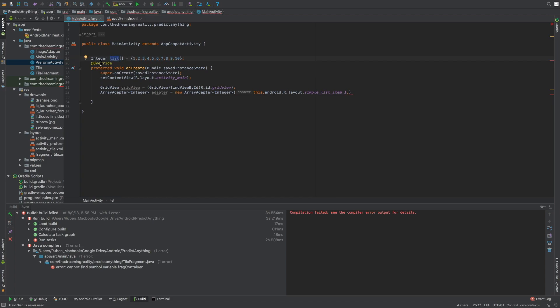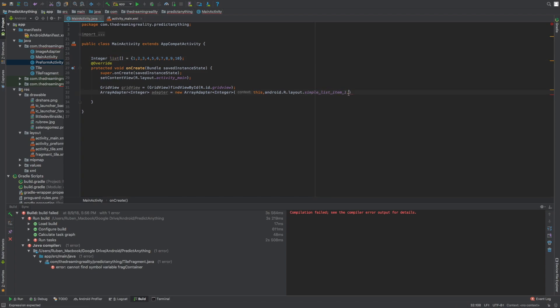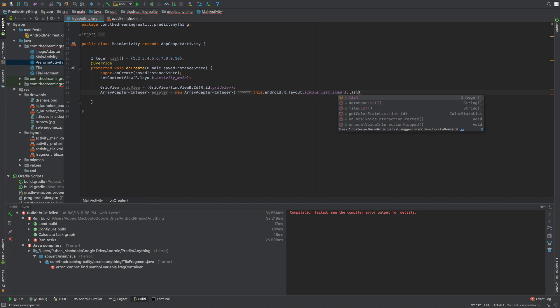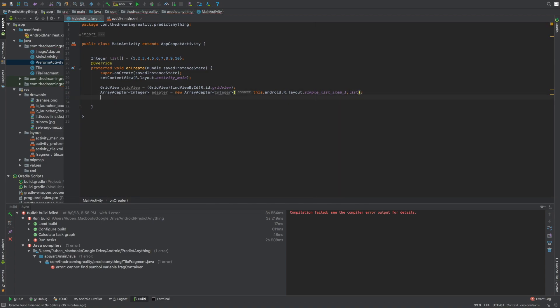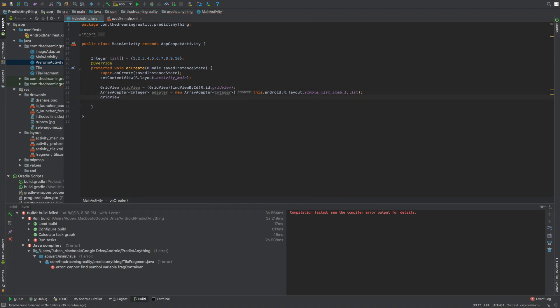Great, now that's done. Now we can go back to our array adapter and pass the new integer array back into it. Now we just got to set the array adapter or set the grid view adapter to our new adapter.